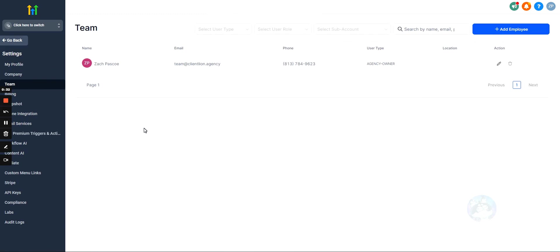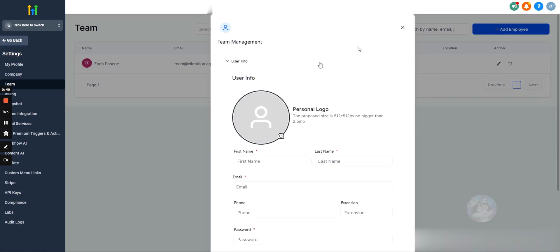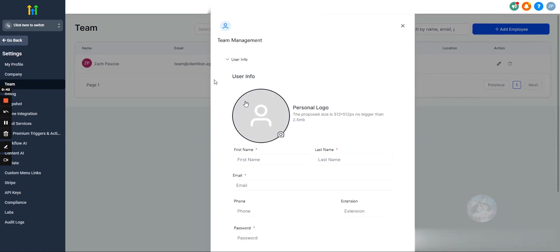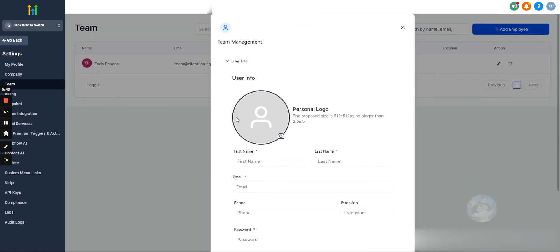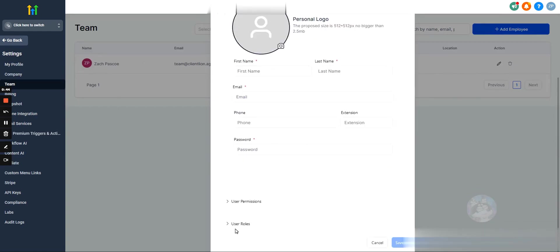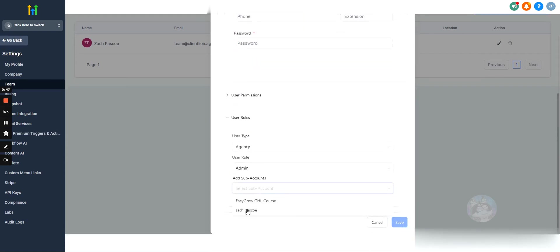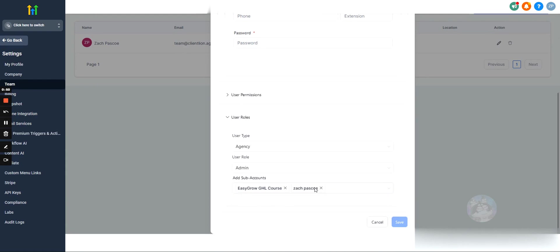If you want to add someone, let's say you're adding a VA to call through all of your leads for every single one of your subaccounts, then you would come in here and you would add them from the agency level, and you would give them access under user roles to all of the subaccounts that you have or all the subaccounts that you want them to call through or to manage.